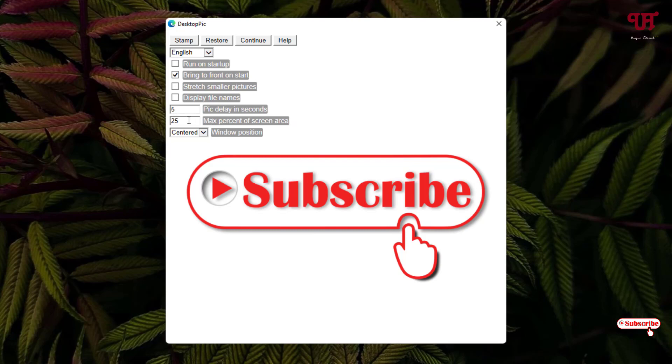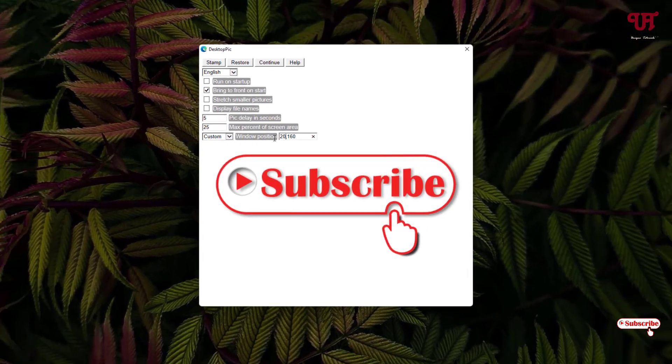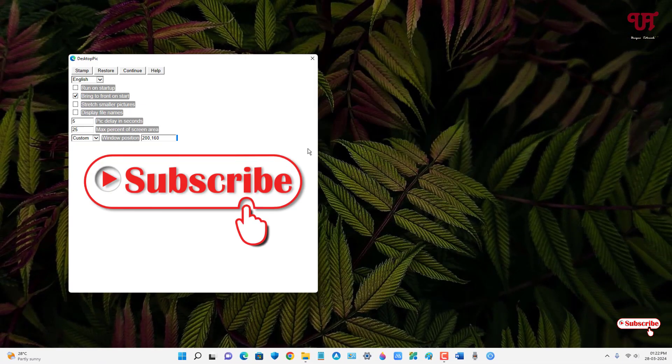For window position, by default it's placed in the center. Let me select custom so you can put values depending on your needs. Let me set it to 200. You can see it has moved to the side and upward.